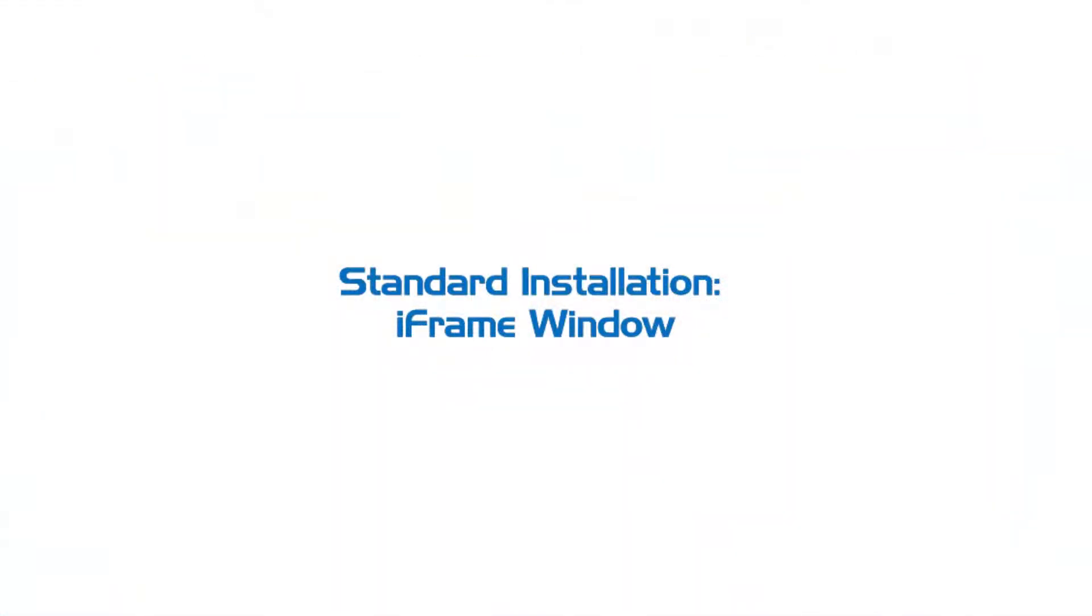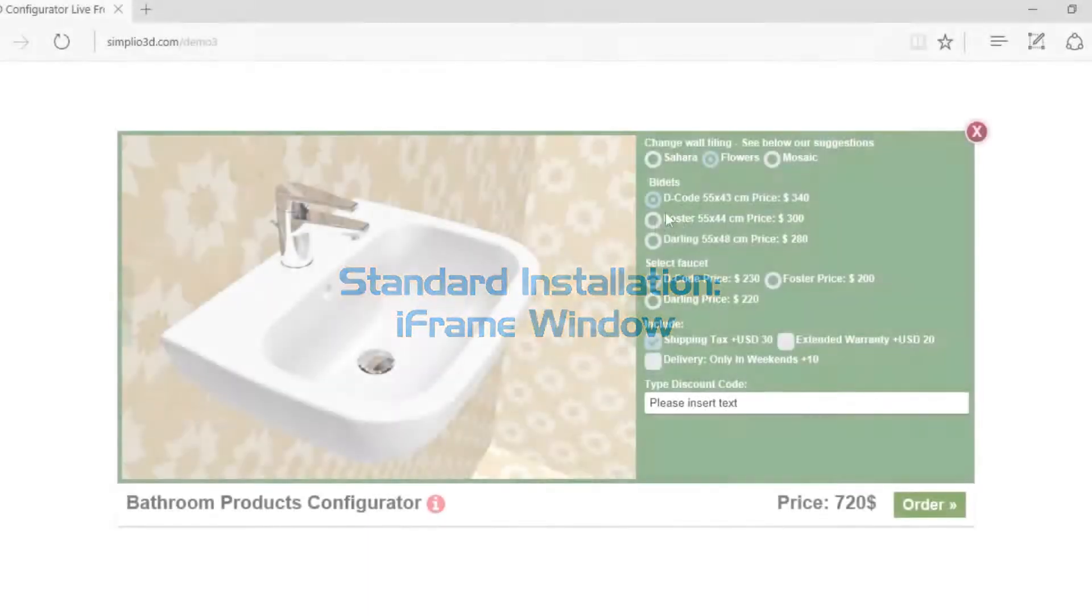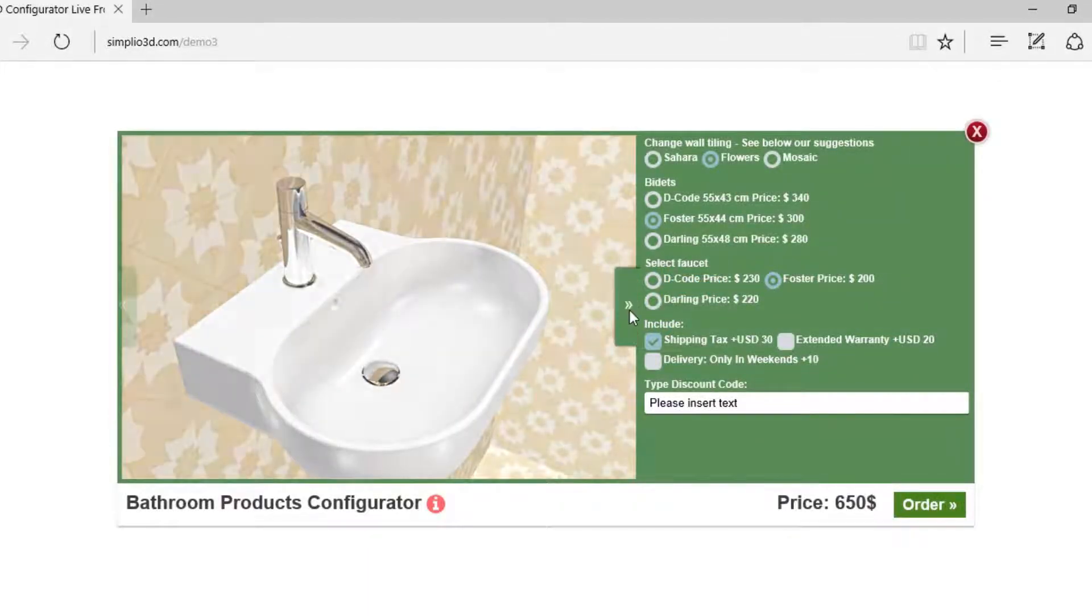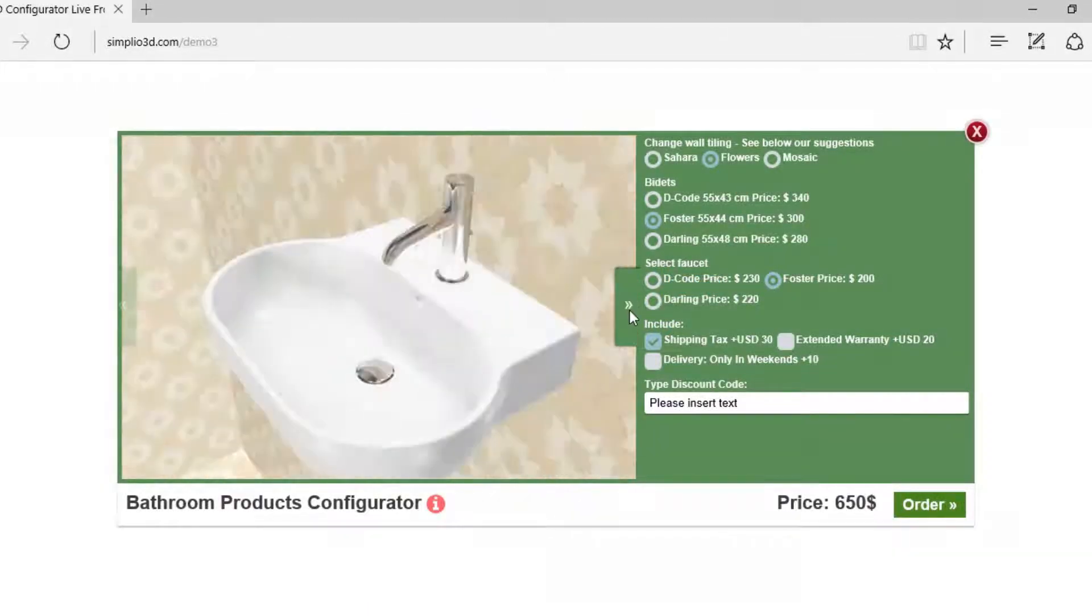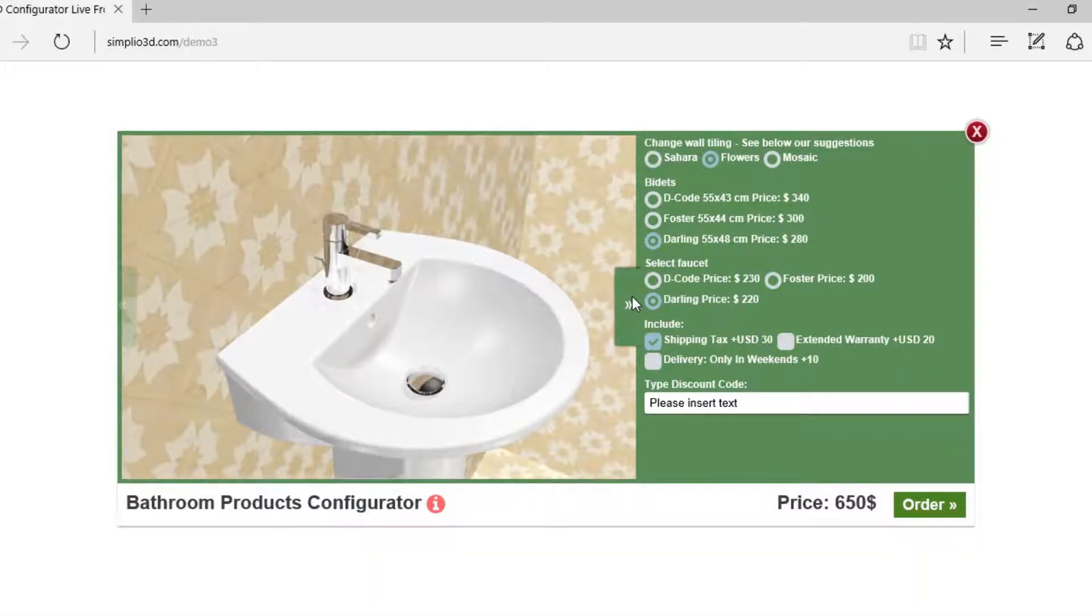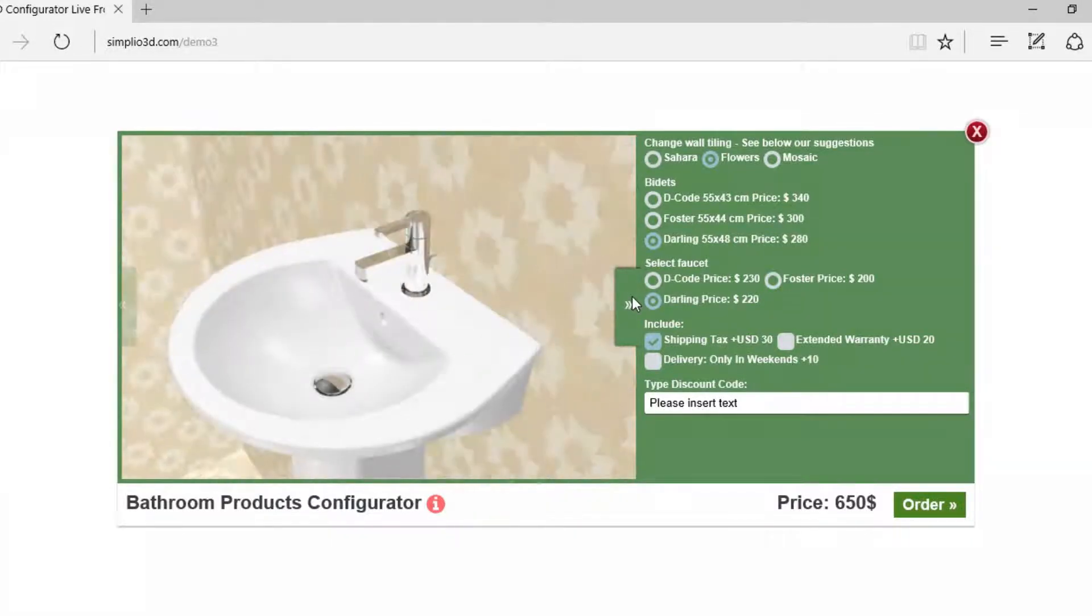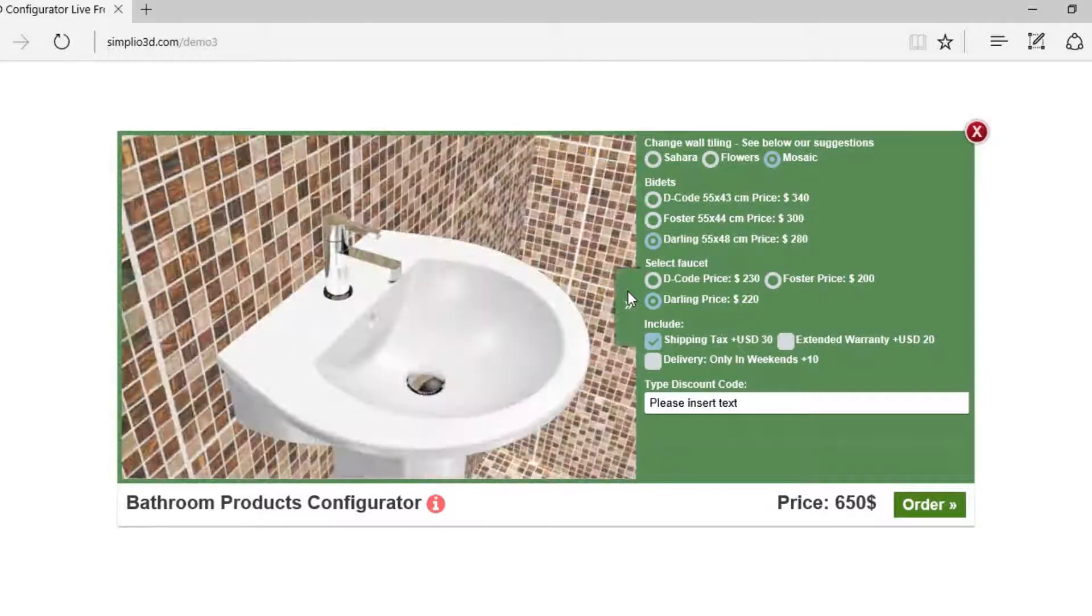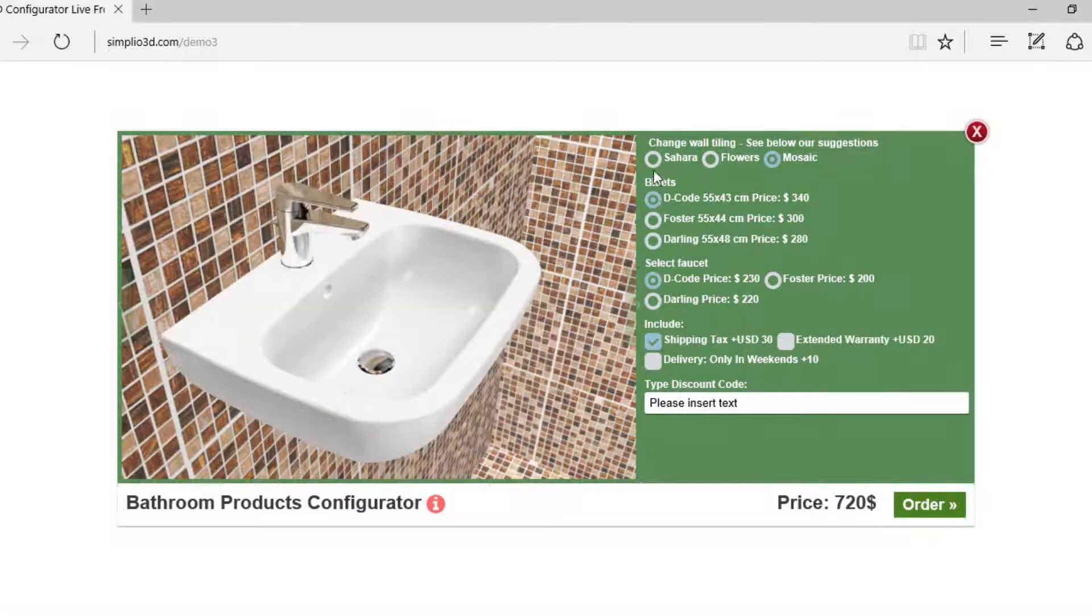The first example is through an iframe window. You can set and configure pretty much anything you want in terms of products, from interior design layouts to ability to combine various products such as bathroom elements.